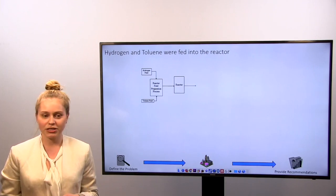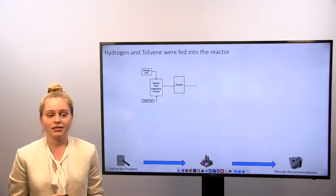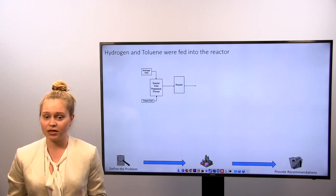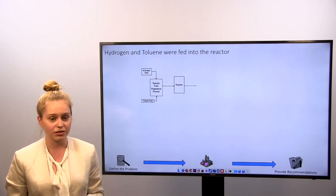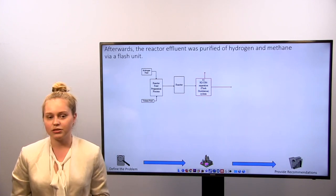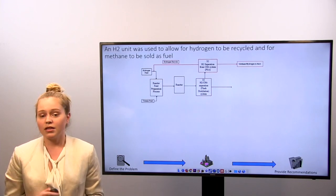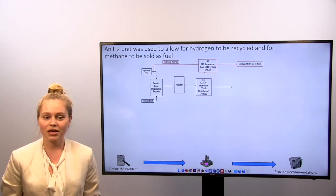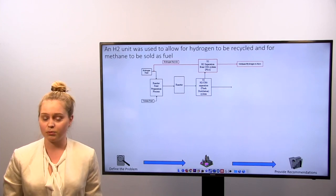I'll quickly go over what we decided to do for our plant process. We were given a toluene feed and a fresh hydrogen feed coming into the plant. For the reactor to work, everything needs to be in the vapor phase, so we had a reactor feed preparation process bringing both streams to 630 degrees Fahrenheit at 386 PSIA. After the reactor, the stream goes into a flash distillation system that takes off hydrogen and methane from the liquid. The hydrogen and methane then go to a pressure swing adsorption unit to separate hydrogen from methane. The methane goes to a flare while the hydrogen is recycled back so we don't have to buy as much fresh hydrogen.